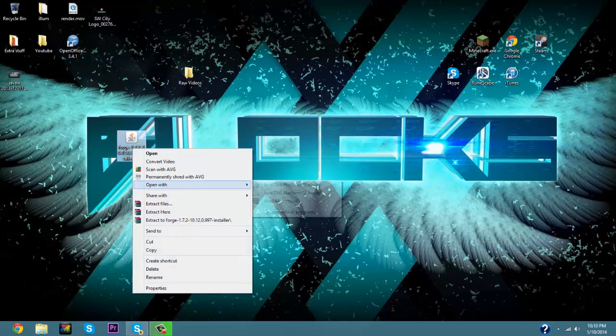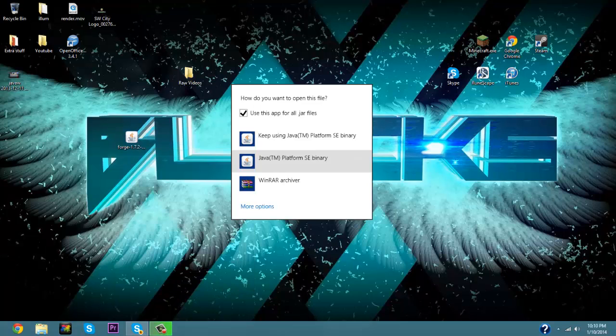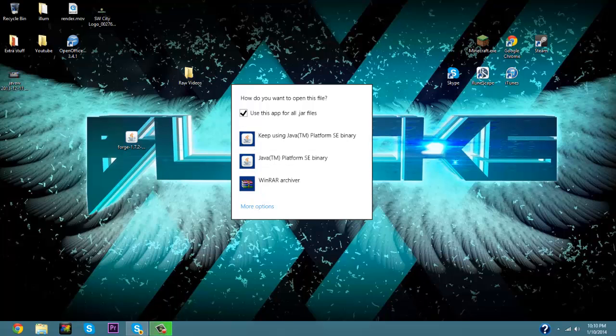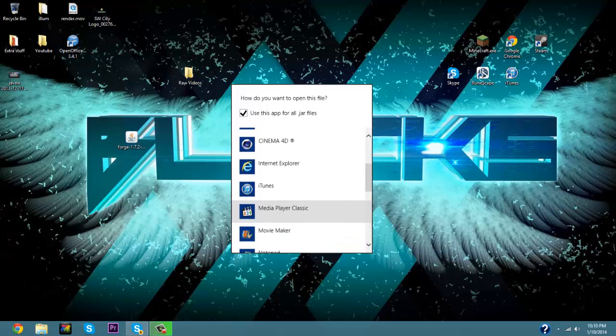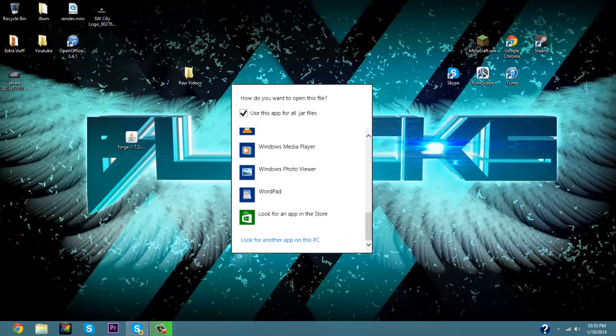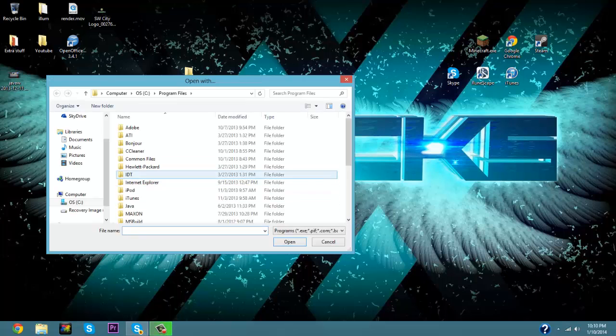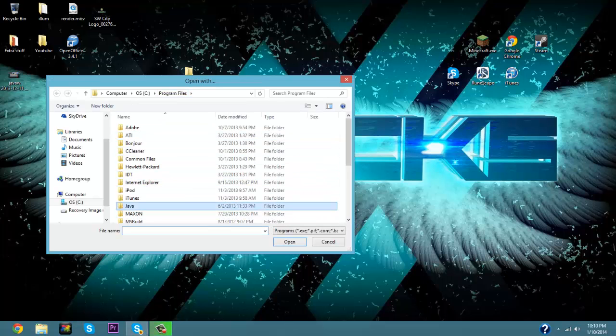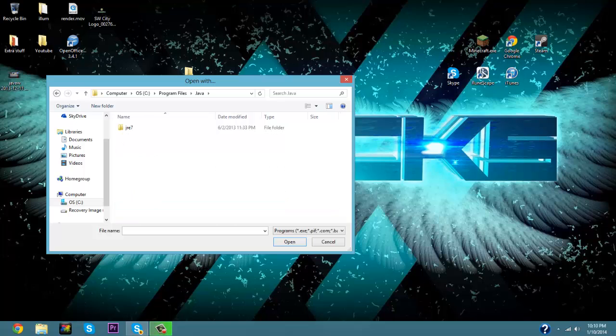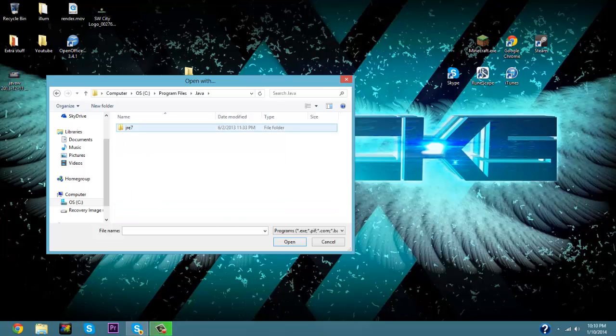But if you do not have it, you're going to want to go to Open With, go Choose Default Program, go More Options, scroll down to look for other apps, then you're going to scroll down to under your Program Files to Java and you're going to click on your JRE, go to Bin and then click on java.exe.